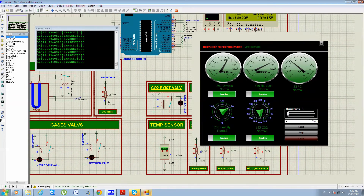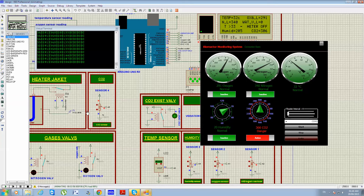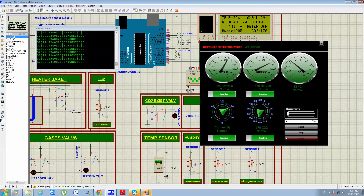For CO2, the value must not exceed 250. Let's increase the CO2 value above 250 — the indicator changes to the dangerous range and the CO2 valve turns on to release CO2 outside the bioreactor. Now we return to the normal value, going below 250. This concludes our system demonstration. Thank you.